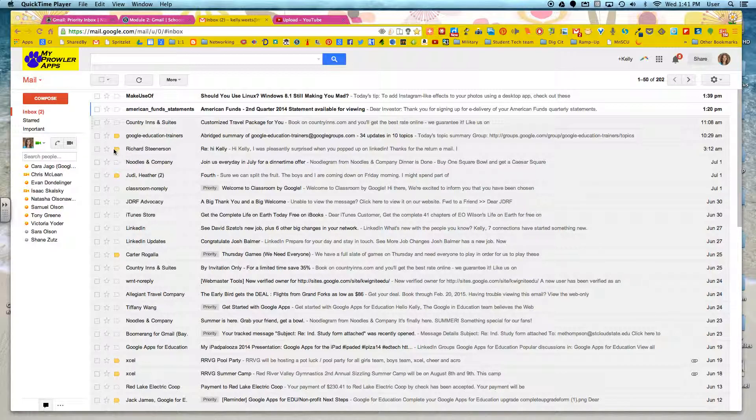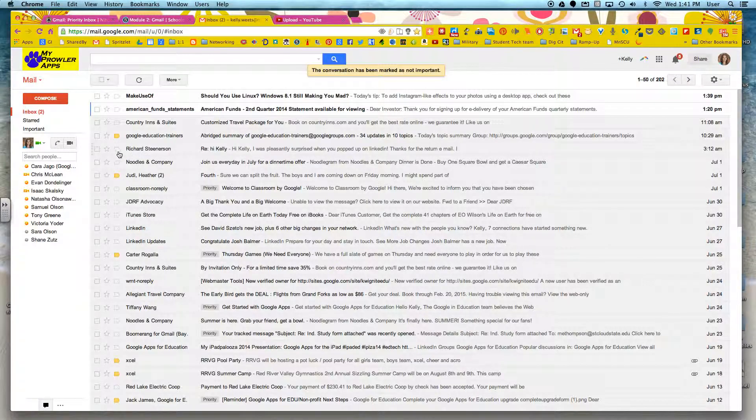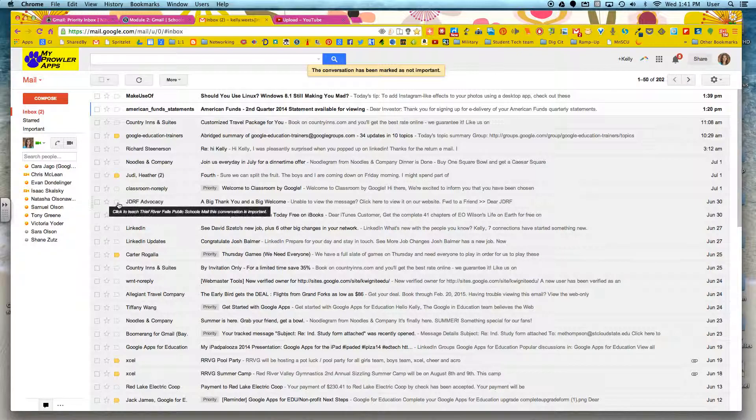Now I can say this actually wasn't important. I can uncheck it. Likewise, if something is important that isn't tagged, I can click on it and now it will become important.